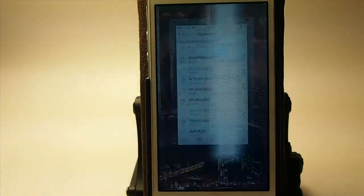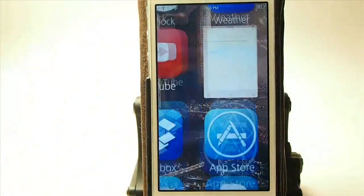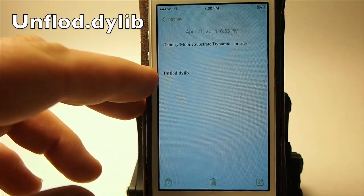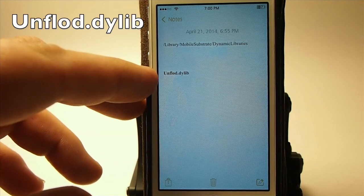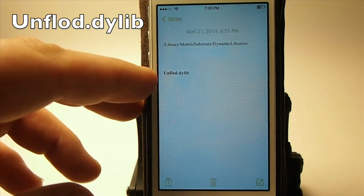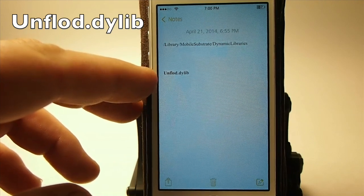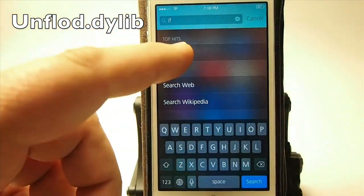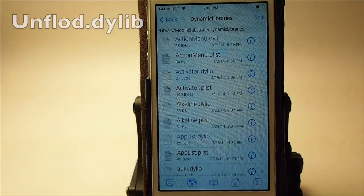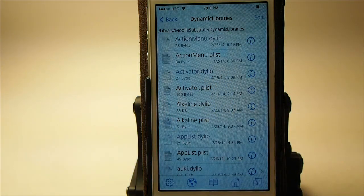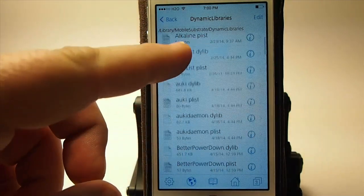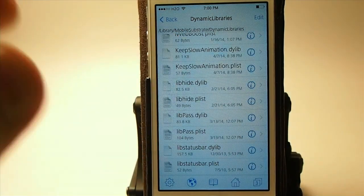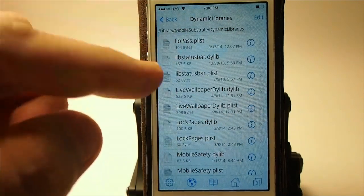We're looking for a file called UNFLOD — it's a .dylib file. So it's UNFLOD, U-N-F-L-O-D. Go through your iFile, follow that path I showed you, and go through all the files in the Dynamic Libraries folder to make sure that you don't see UNFLOD.